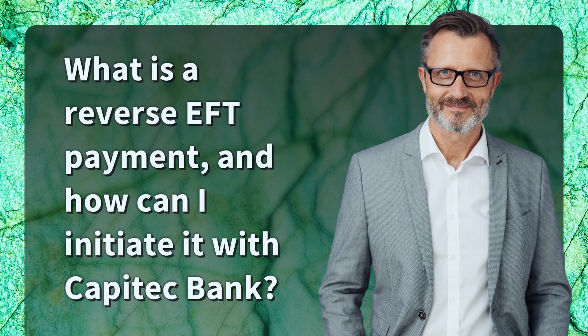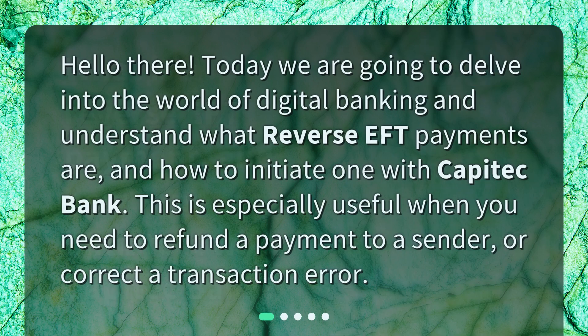What is a reverse EFT payment and how can I initiate it with Capitech Bank? Hello there. Today we are going to delve into the world of digital banking and understand what reverse EFT payments are and how to initiate one with Capitech Bank. This is especially useful when you need to refund a payment to a sender or correct a transaction error.